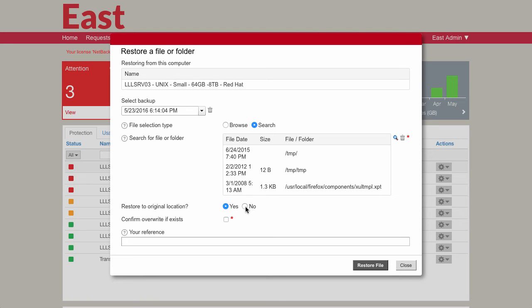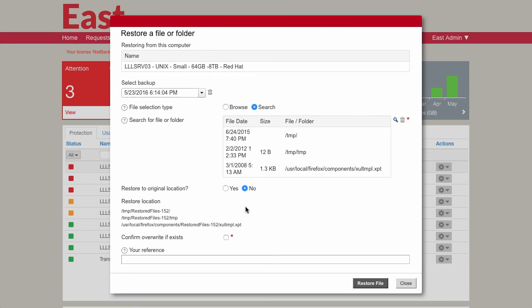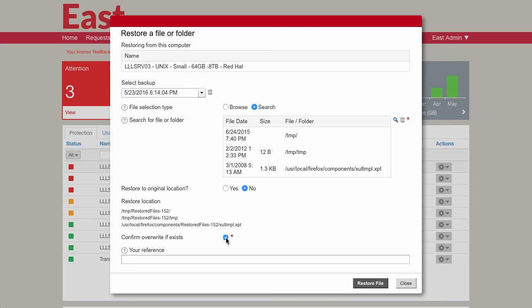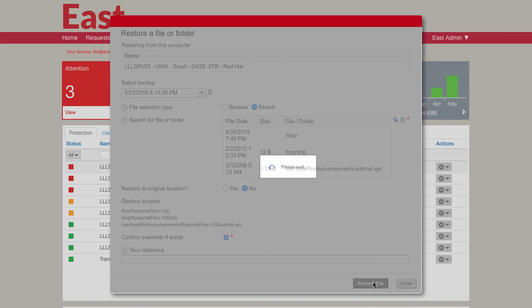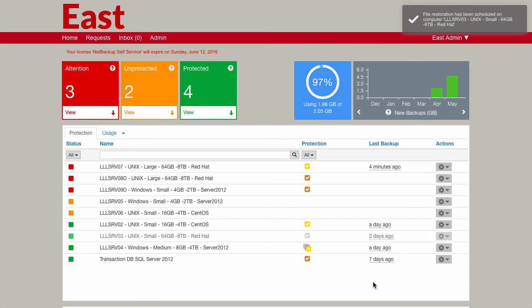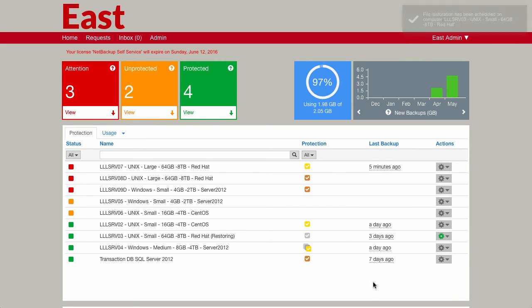We need to decide if we want to restore it to the original location or a new location. Out of the box, NetBackup Self Service comes like this, but you can very easily change it. If you have some other process that you want, if you want it to go to a different location, if you don't have the option to go to the original location at all, then you can very easily change that within the form. Finally, I'm going to confirm, overwrite it if it exists, and we'll click on the restore file, and that will now send that request off to NetBackup to complete.